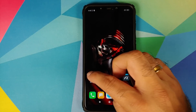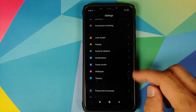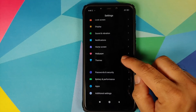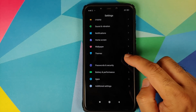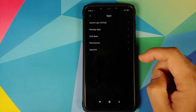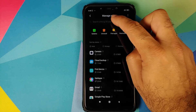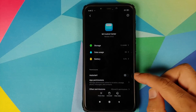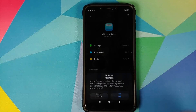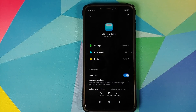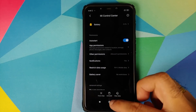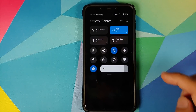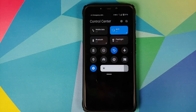For MIUI users, I'd also recommend setting the app to auto-start. Go into Settings, Apps, Manage Apps, search for MI Control Center, and enable auto-start so that whenever you reboot your device you don't have to manually start the application again.